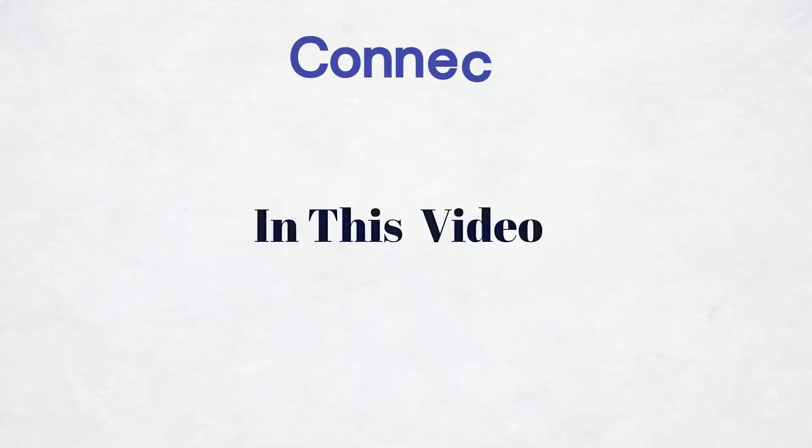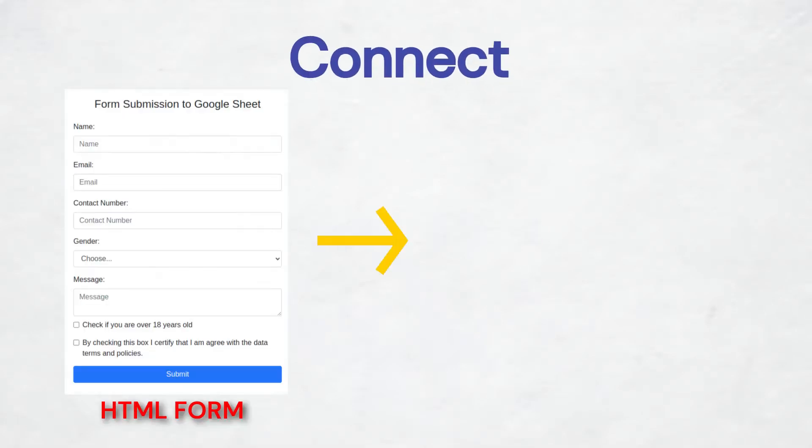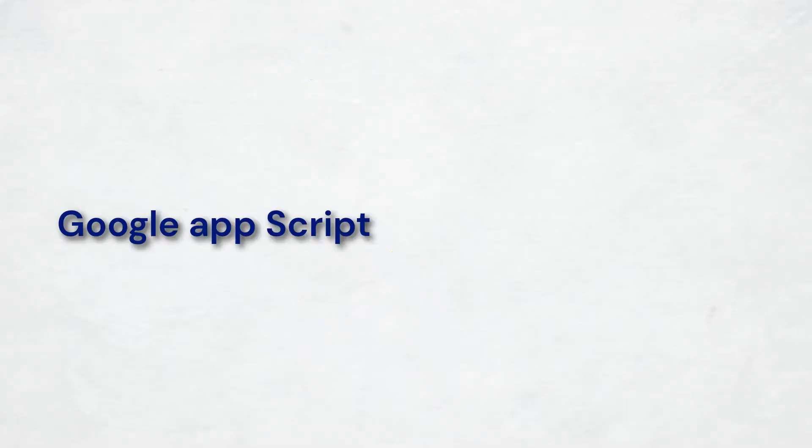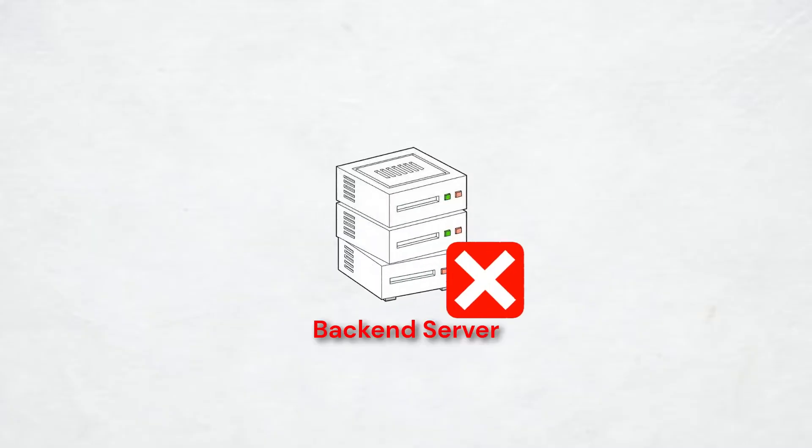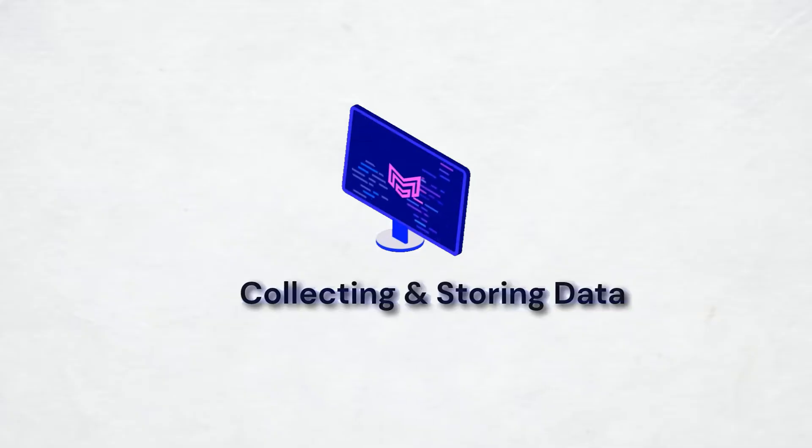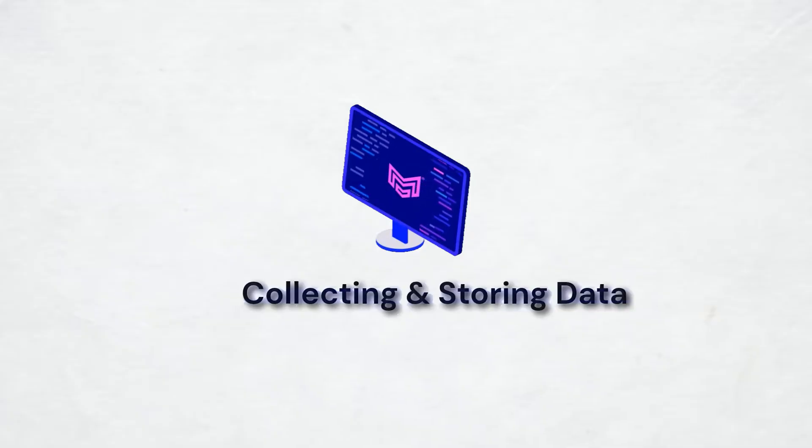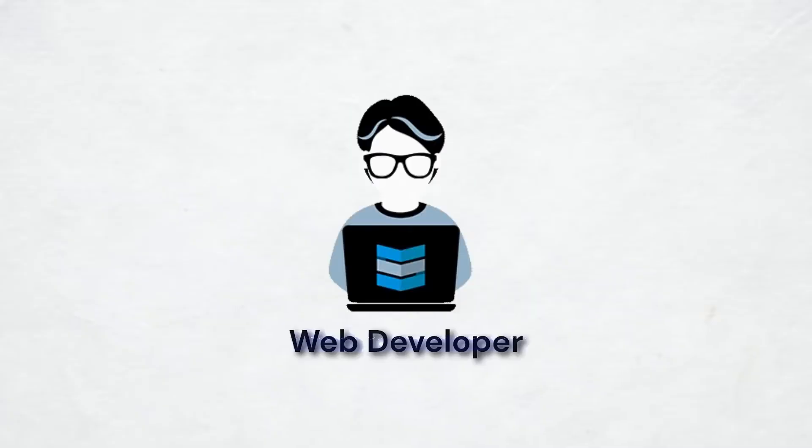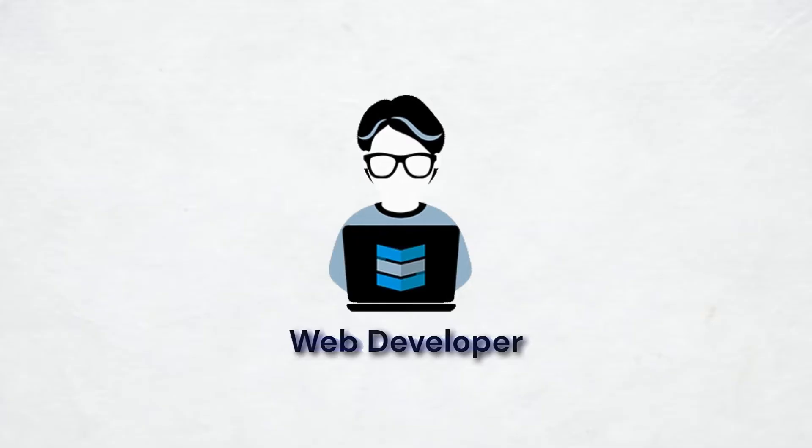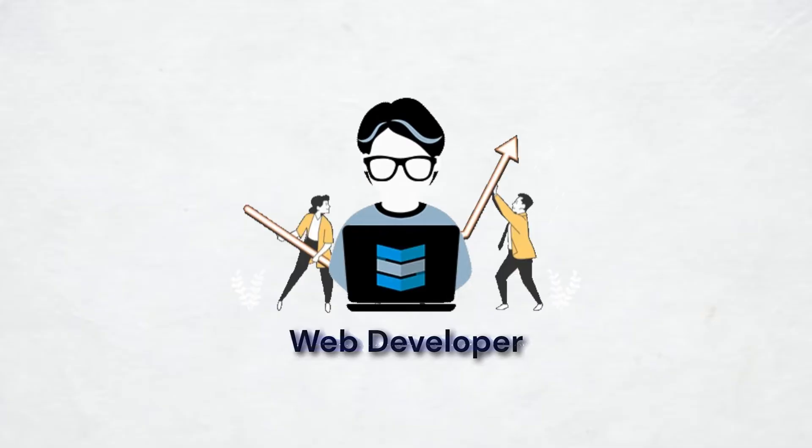In this video, we're going to connect an HTML form to a Google Sheet using Google Apps Script and JavaScript. The best part of this project is we're not going to use any backend server, and this is perfect for collecting and storing data seamlessly. Whether you're a web developer or just getting started, this tutorial will elevate your skills.